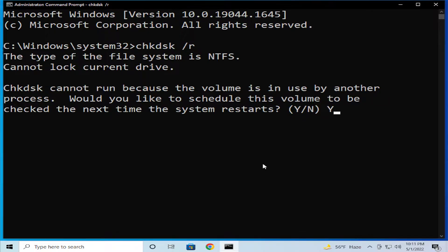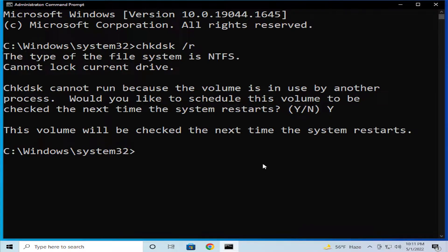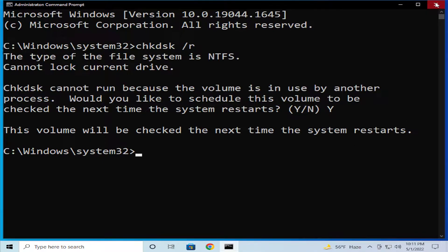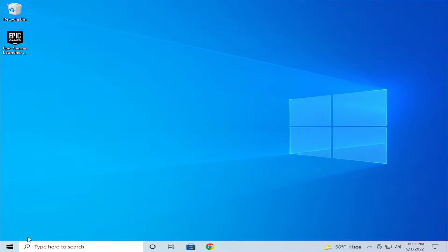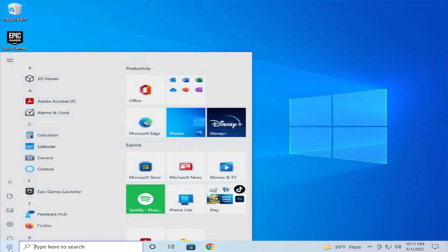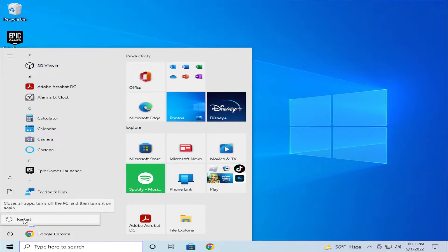Type Y and hit enter. This volume will be checked the next time the system starts. Close this window, go to the start menu and click on the power button and click on restart.